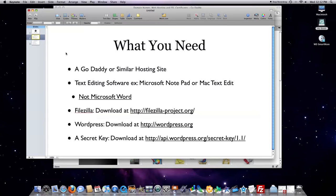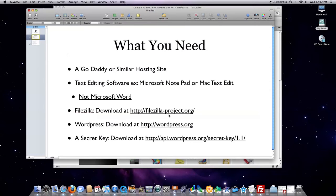You'll also need a program called FileZilla. I'm going to use this because it will allow me to describe how to upload files on all domains, not just GoDaddy. This is a little bit of a long way around uploading files, but I'm doing it for that reason. And you can download FileZilla at filezilla-project.org.